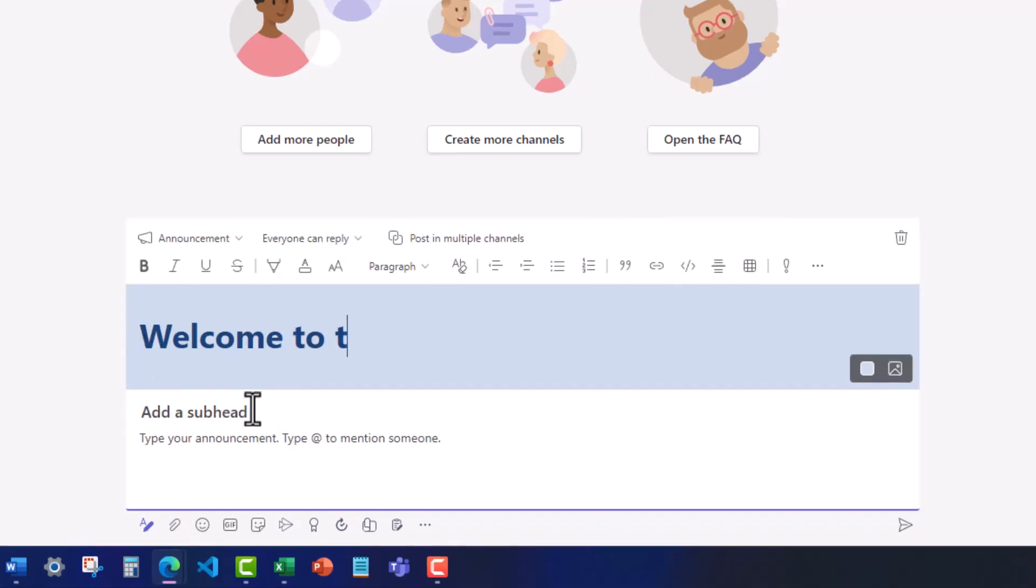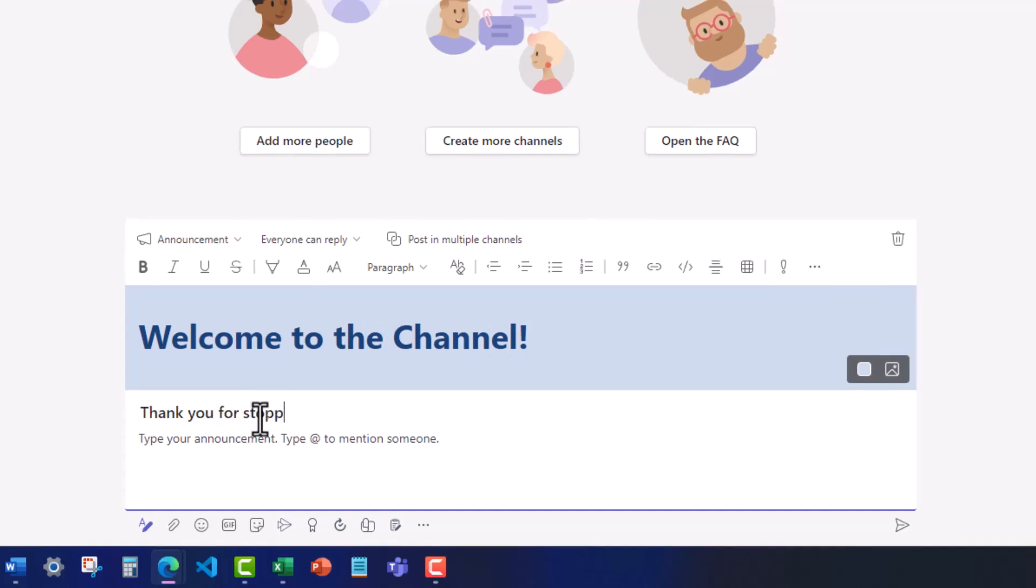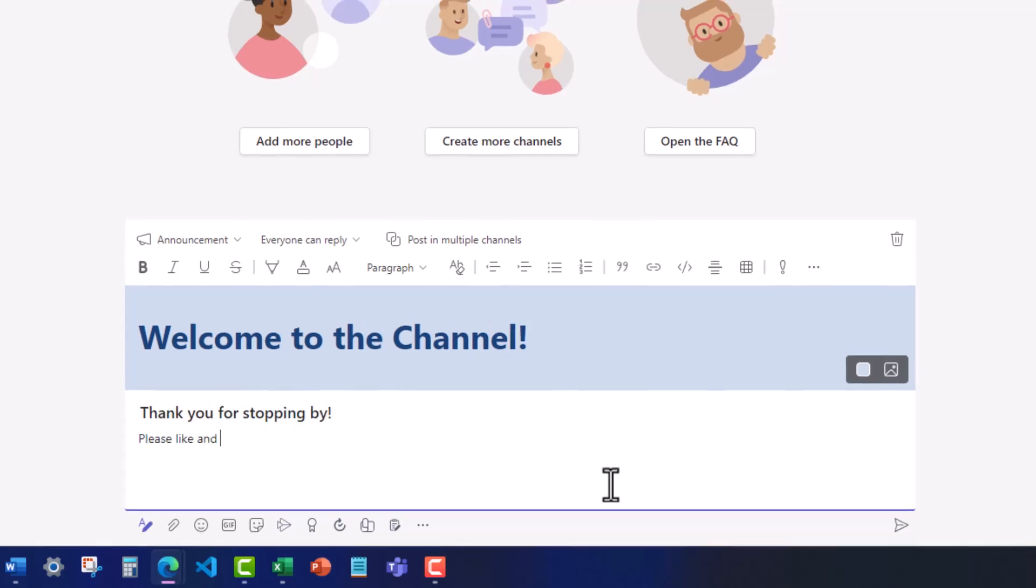Here you can enter a headline for your announcement, a subheader, and text for your announcement below.